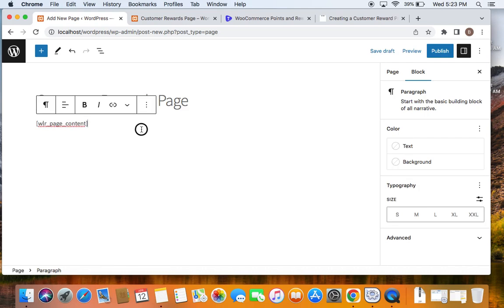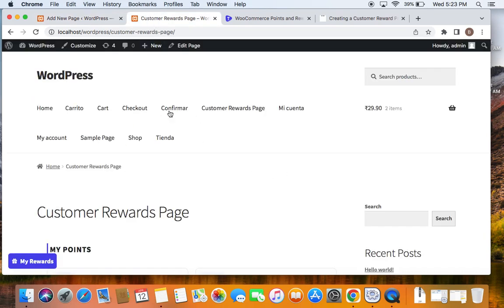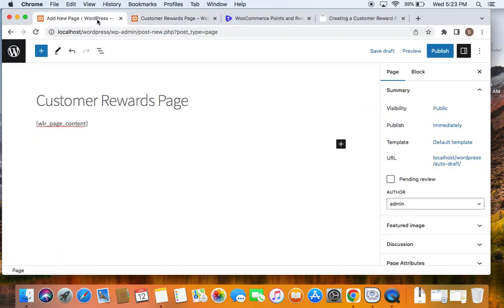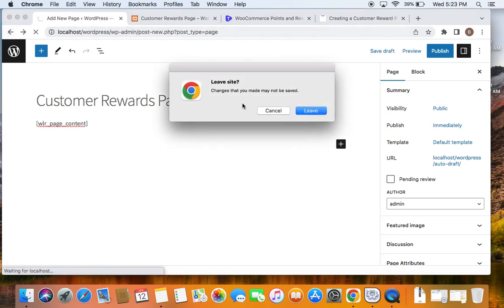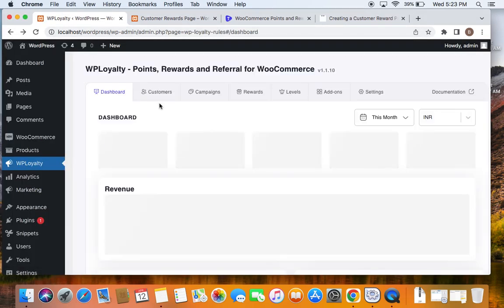After you're ready, click on Publish, which will publish this page. You'll then be able to see the page created on your store which customers can instantly view. That is one way of doing it.